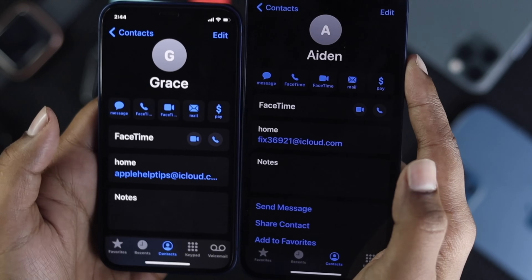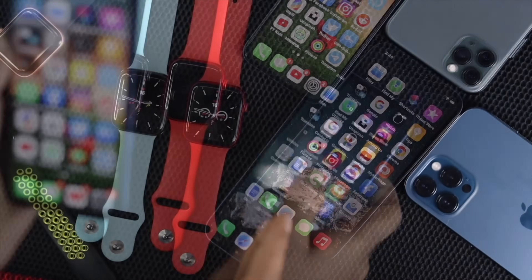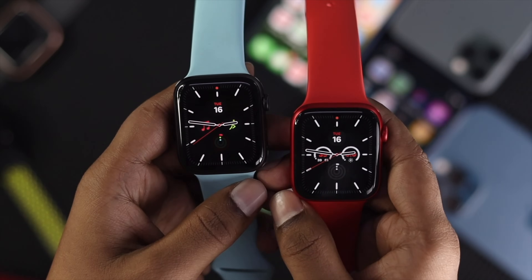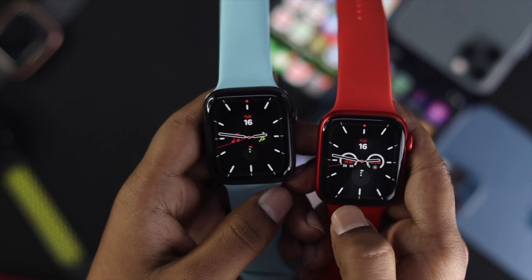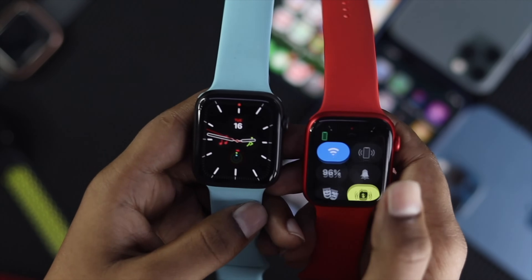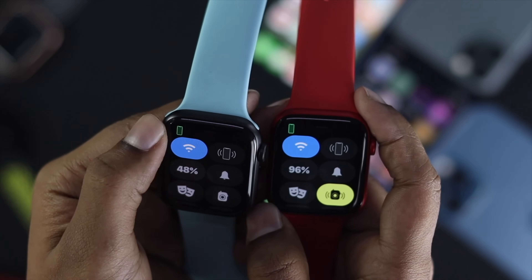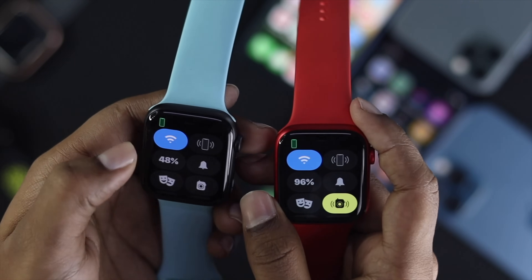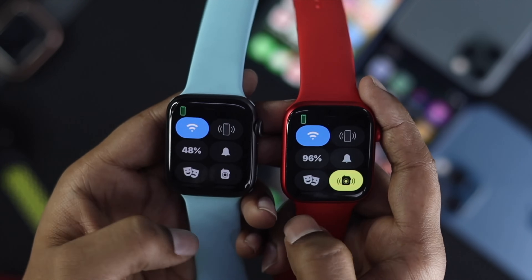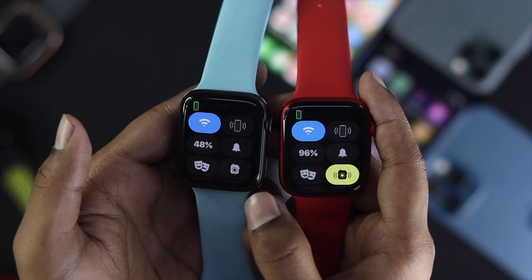Now we're done with the iPhone. We need to start working with the Apple Watch. The first thing you want to check on your Apple Watch is whether it is connected to your iPhone or not. Simply swipe up from the bottom on both Apple Watches and see whether the indicator on top is green. If it says disconnected, you need to reconnect your Apple Watch with your iPhone. Once you see the green indicator, that means you're connected.